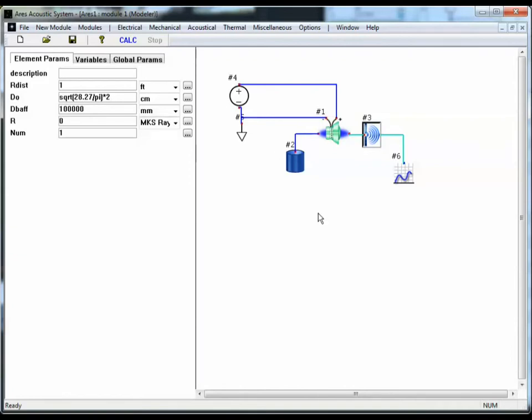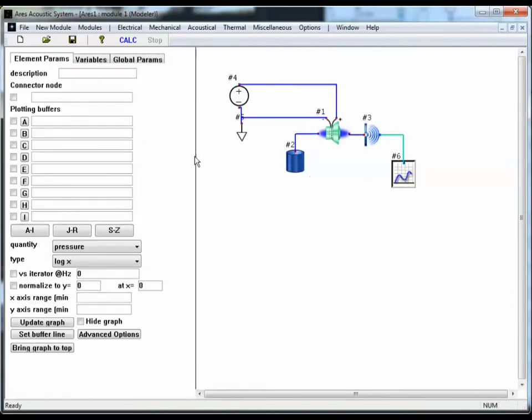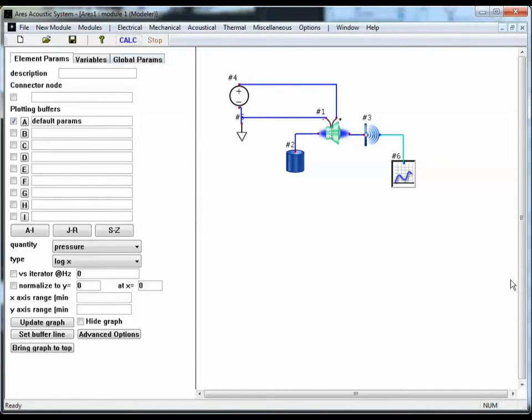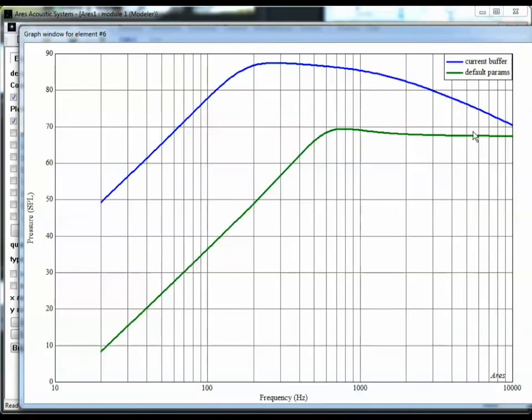Now, before we hit Calculate, I want to save the current graph response to buffer A. I'll call this Default Parameters. Press A to copy it into buffer A. And I'll select this to have it plotted, and I'll hit Calculate. And let's bring up the graph.